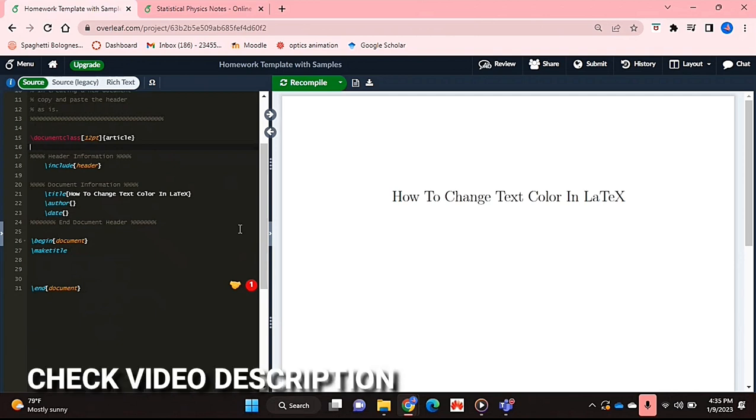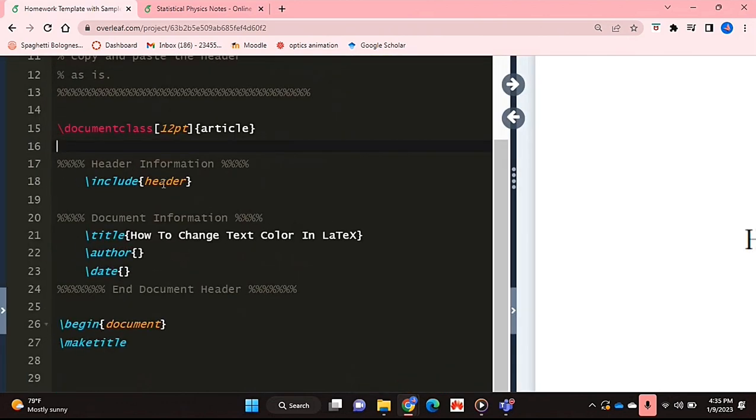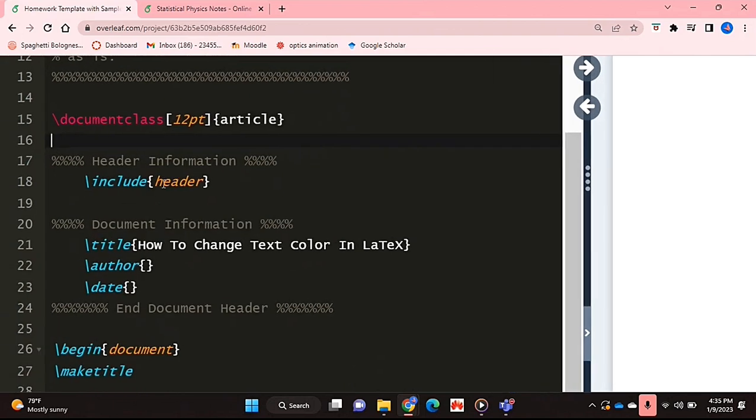Check out the video description as I will try and leave written instructions there. So let's get started. I'm just going to zoom into my code a bit so it's easier to see.